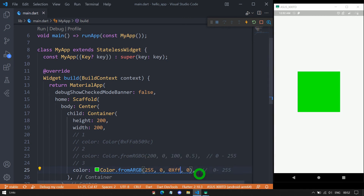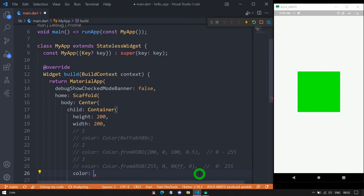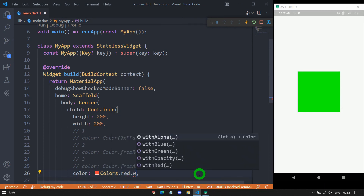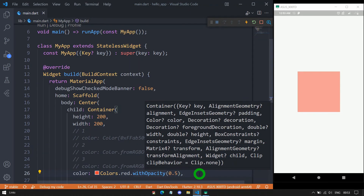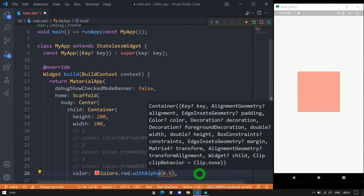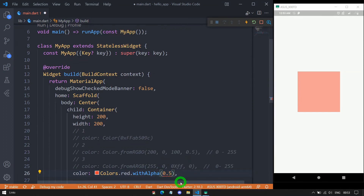The Color class also has the methods withOpacity and withAlpha, which allow us to control the opacity of a color. For example, using Colors.red.withOpacity(0.5) — where the value lies between 0.0 and 1.0 — gives the red box 50% opacity. Alternatively, we can use withAlpha, where the value lies between 0 and 255. Passing 255 gives a fully opaque red box, while passing 120 makes it appear transparent.